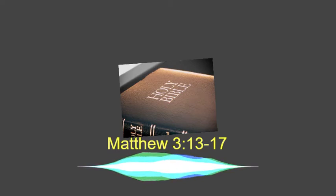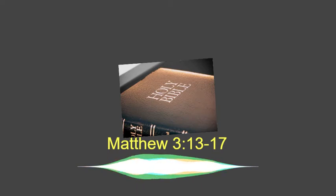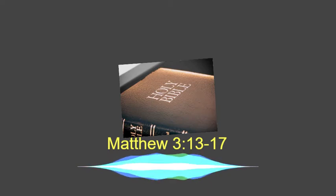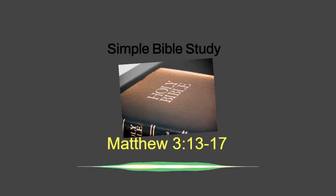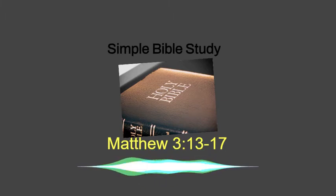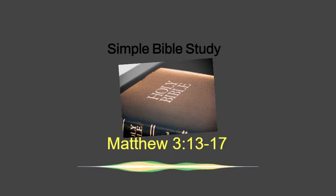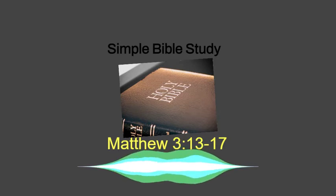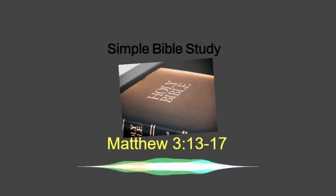Welcome again to the Simple Bible Study Podcast. I am your host, The Bible Guy. My mission? Teach the Bible in the most basic and simple way possible to anyone and everyone willing to listen, wanting to learn, wanting to grow in the Word of God.